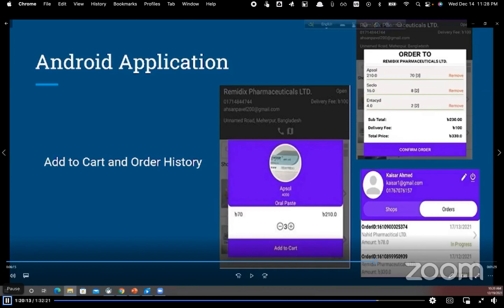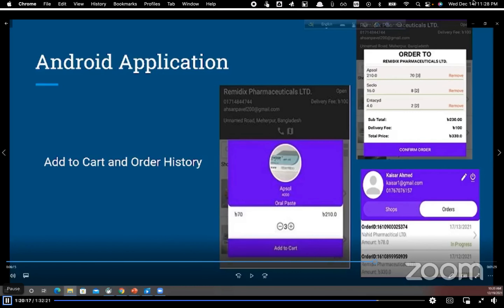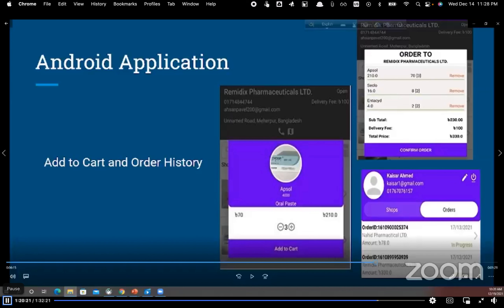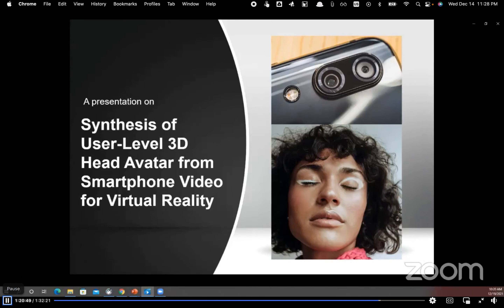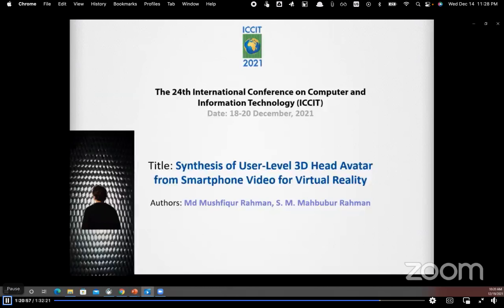The title of this paper is 'Synthesis of User Level 3D Head Avatar from a Smartphone Video for Virtual Reality.' The authors are Inmost and Dr. SM Mahbubu Rahman. Assalamu Alaikum, and a warm welcome to all panelists, viewers, and participants. Today I am going to present our paper at the 24th International Conference on Computer and Information Technology.